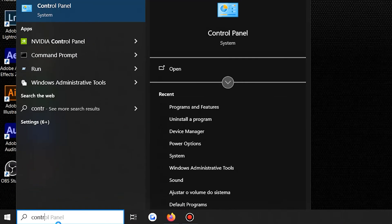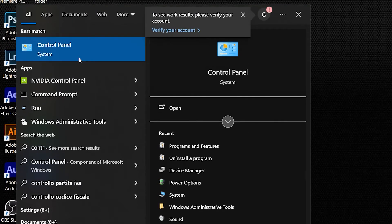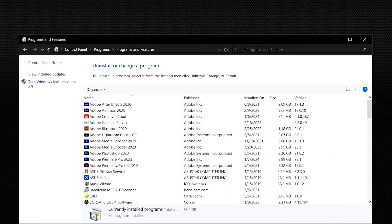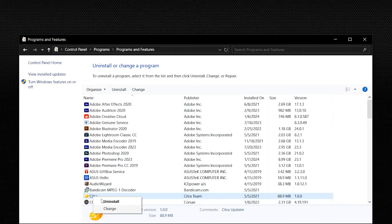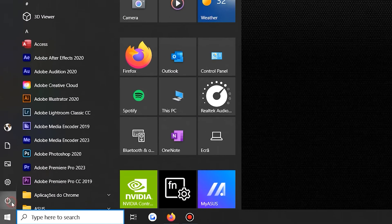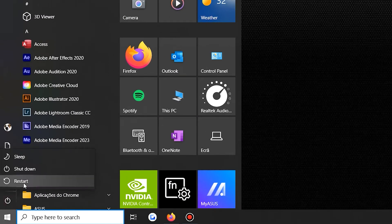Method two: uninstall the culprit software. This issue could happen after you install new software or when you start running some software on your computer. If so, you might have to remove that software. To do that, open the Start menu, type 'Control Panel' and press Enter. In the Control Panel, select Programs and click Programs and Features. Scroll through the program list and locate the recently installed or suspected software causing the problem, right-click on it, and select Uninstall. Follow the prompts to complete the uninstallation, then restart your computer normally to apply the changes and check if the issue has been resolved.